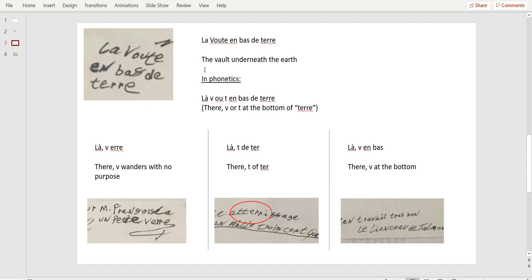It's a game of phonetics and how you cut your sounds. Like voûte, you can say V-O-T-E, which means V-R-T-E. That's the same word, it's just decomposing the sound. To be able to do that, you need to have French mastered, definitely. So in phonetics, we can decompose la voûte en bas de terre as la, there, V, la, V, ou is R, and then the letter T, and at the bottom of terre.